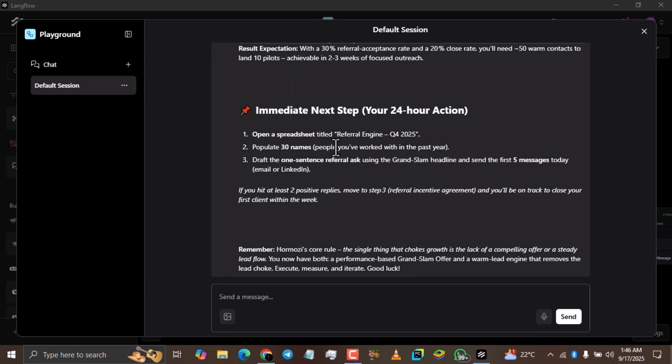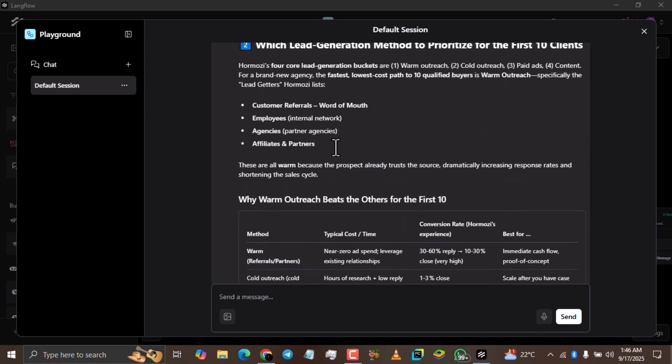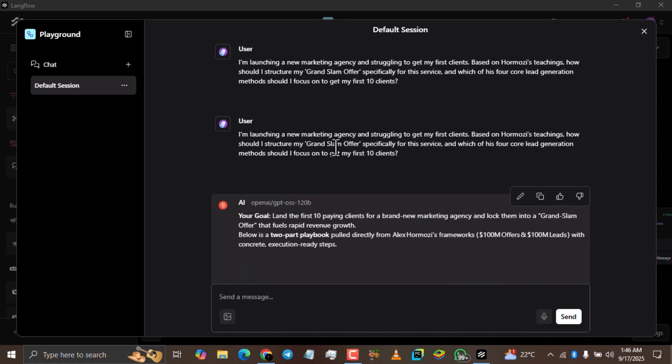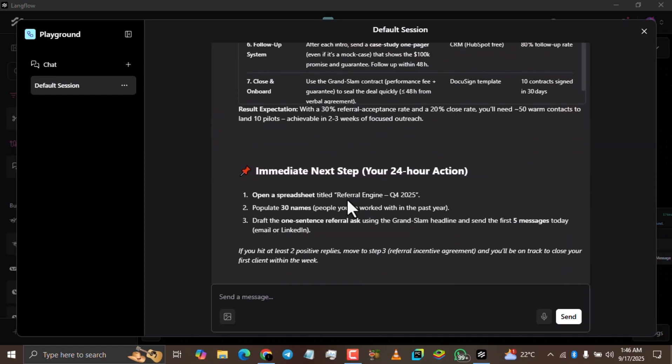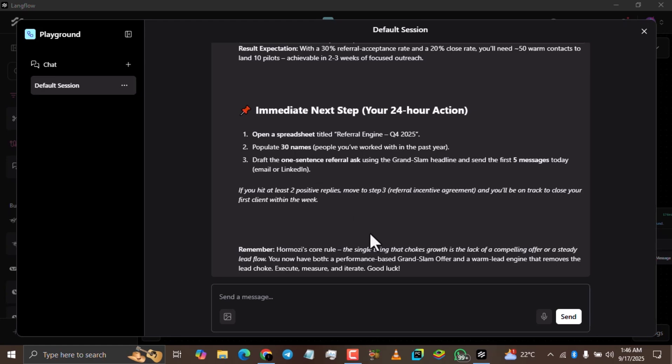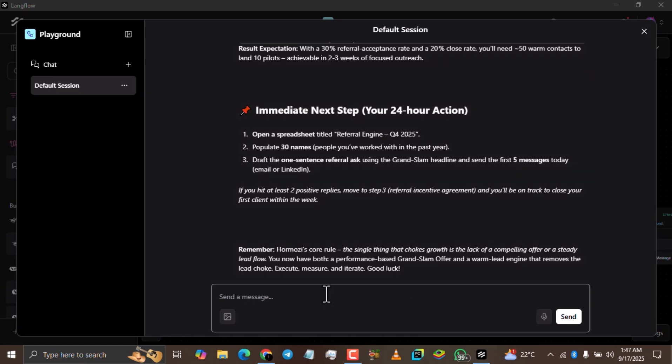My Homozi GPT is live! You can see the response it gave me. If you've watched any reviews of Homozi GPT on YouTube, you'll notice a striking similarity. The prompt I used was actually sourced from Reddit, where someone claimed to have gotten the system prompt from Alex Homozi's actual Homozi GPT — I refined it since I only have two of his books. Check the video description, copy the prompt, and use it for your own Homozi GPT.